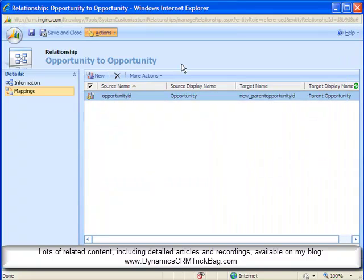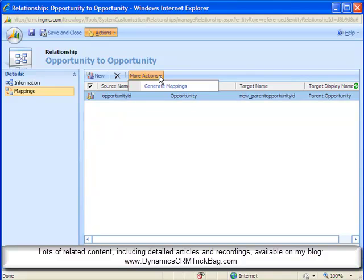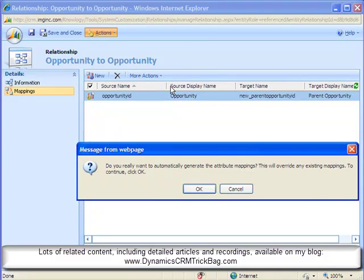But there's an alternative approach that actually works better in this scenario here, which is to select the More Actions menu and choose this generate mappings choice. Normally I don't do this, but in this case it works out pretty well.